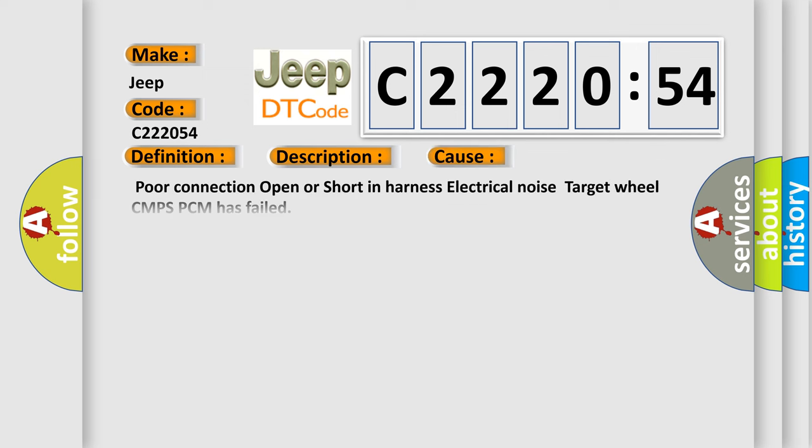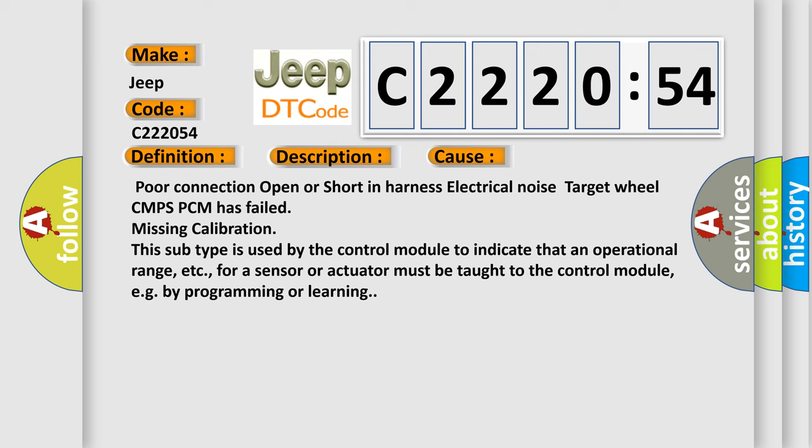This diagnostic error occurs most often in these cases: poor connection, open or short in harness, electrical noise, target wheel, CMPS, PCM has failed, missing calibration. In addition, this subtype is used by the control module to indicate that an operational range for a sensor or actuator must be taught to the control module, e.g. by programming or learning.